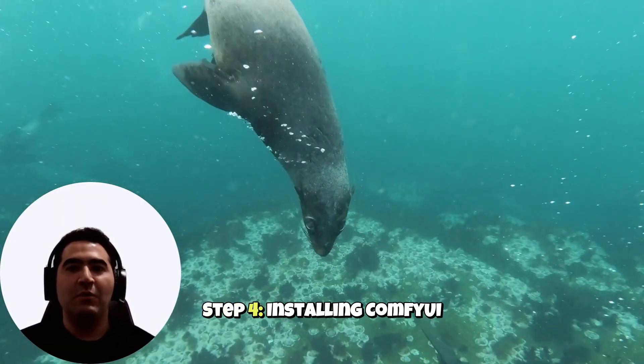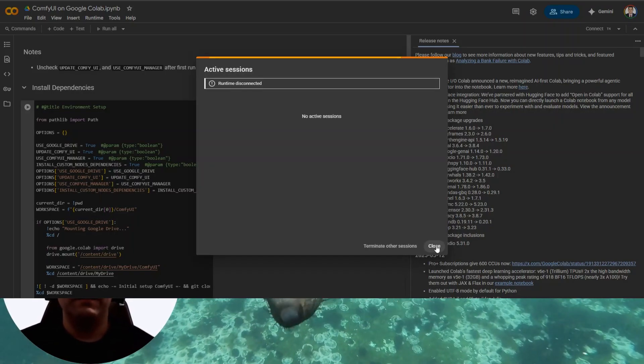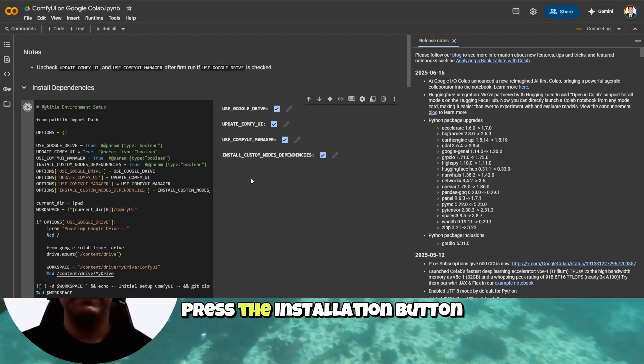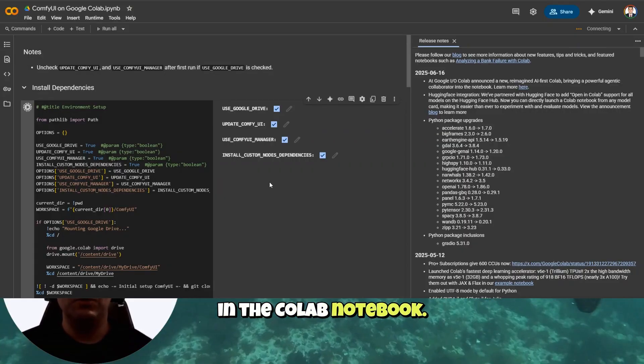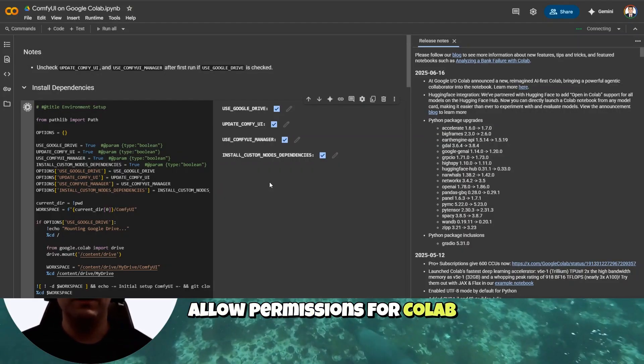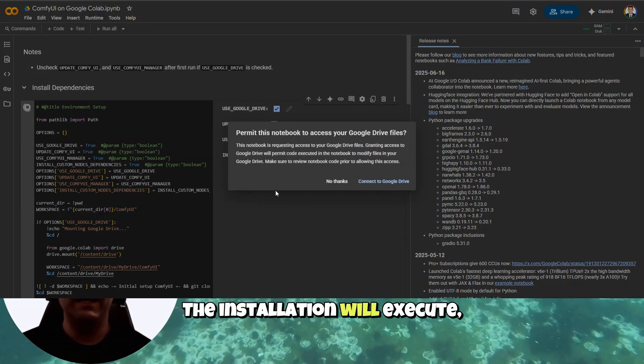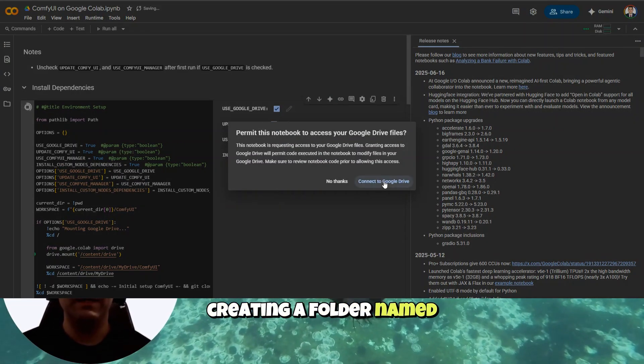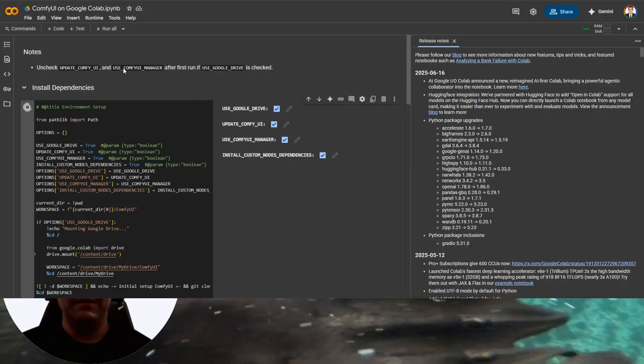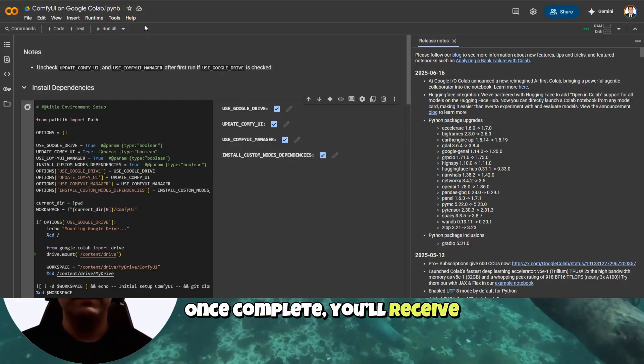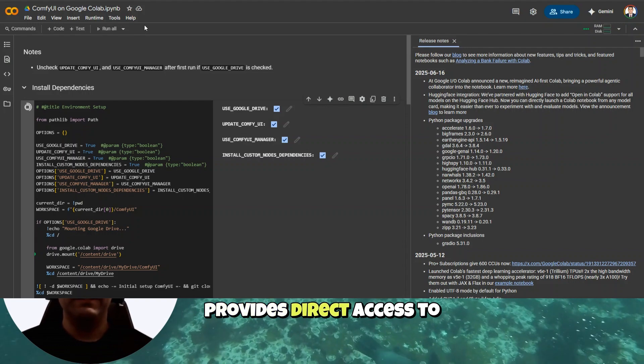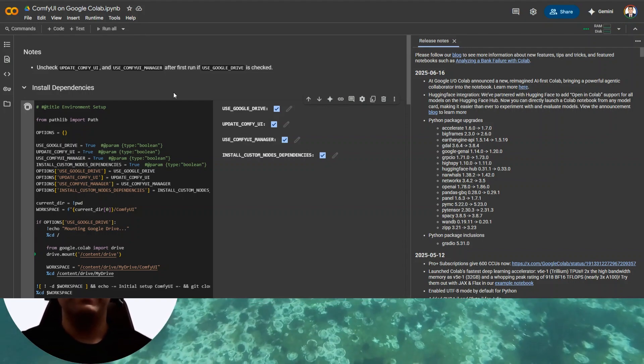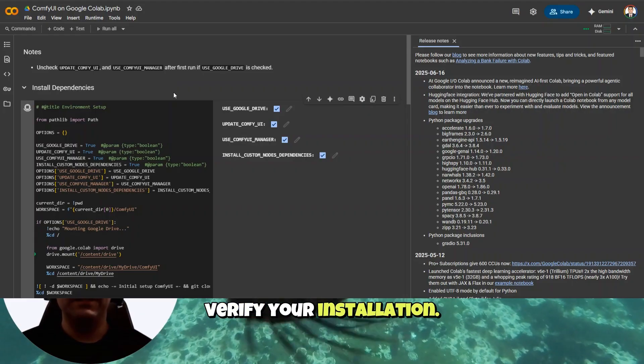Step 4. Installing ComfyUI. Now we install ComfyUI. Press the installation button in the Colab notebook. Allow permissions for Colab to access your Google Drive. The installation will execute, creating a folder named ComfyUI in your Google Drive. Once complete, you'll receive a URL link that provides direct access to the ComfyUI interface. Click this link to verify your installation.